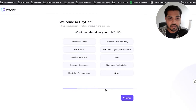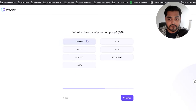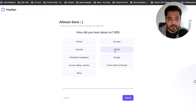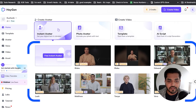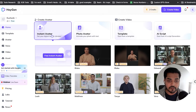Once you log in, you're going to see the get started screen. It goes through a little onboarding that you can do quickly — and there's no way to skip it, I tried. You just have to go through the onboarding so they know who you are and what type of customers are signing up, to help them improve the product. Once you're done, you'll see a screen with options: instant avatar, photo avatar, template, AI script, and a bunch of pre-made avatars you can use if you don't want to create your own.